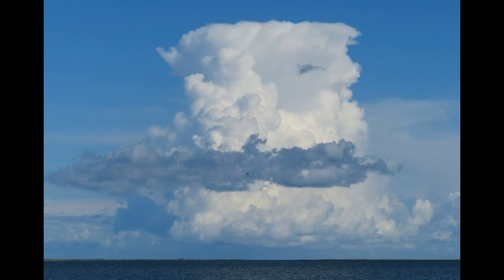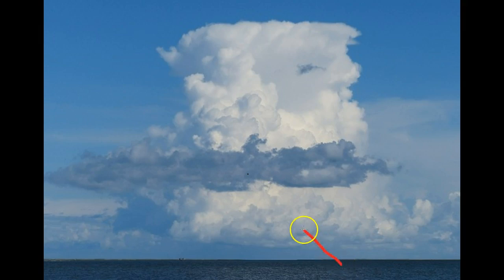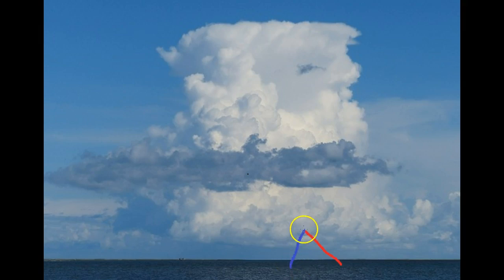We can imagine what temperature and dew point a radiosonde would record if we were to launch one from below the cloud. Initially, we would see a temperature decrease, probably close to the dry adiabatic lapse rate of 10 degrees C per kilometer. We would see the dew point decrease slightly relative to the temperature, which is skewed to 45 degrees on the skew-T diagram.